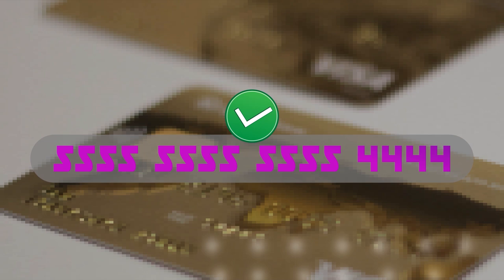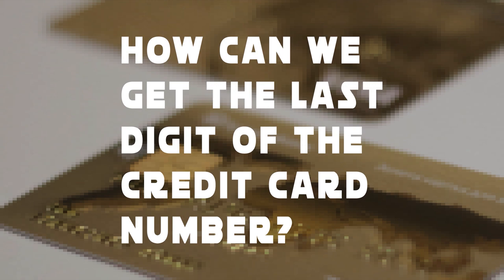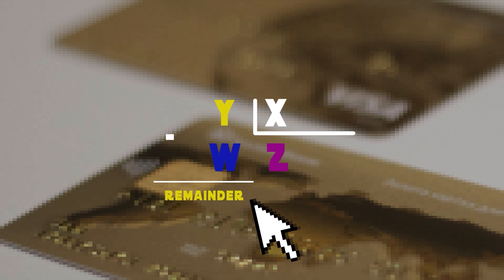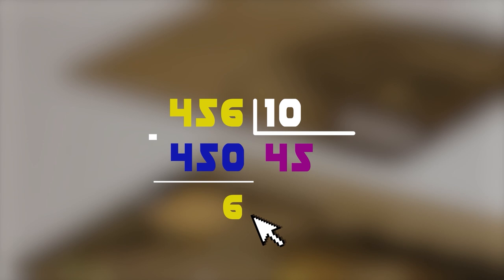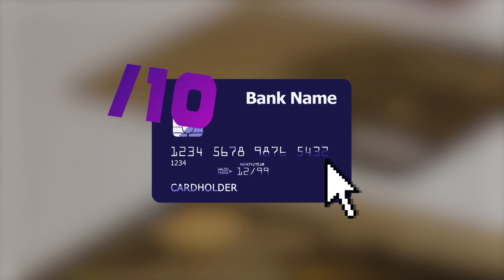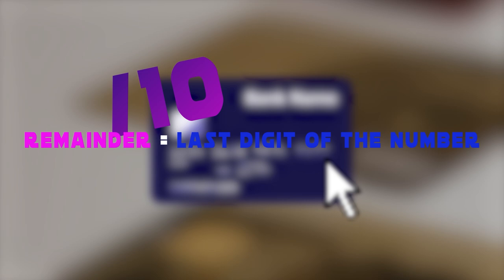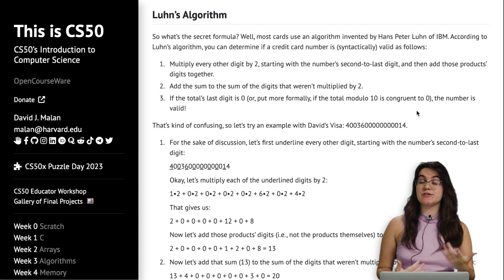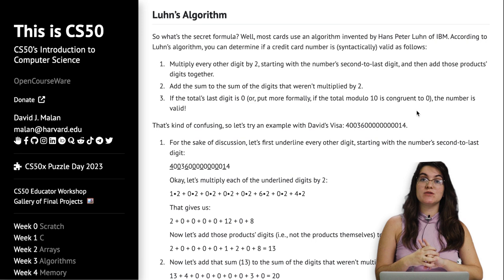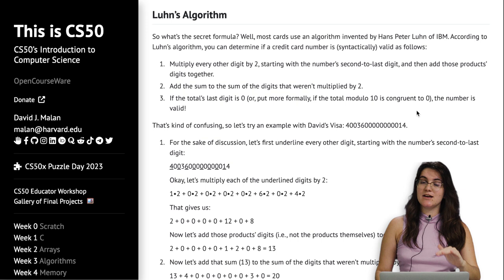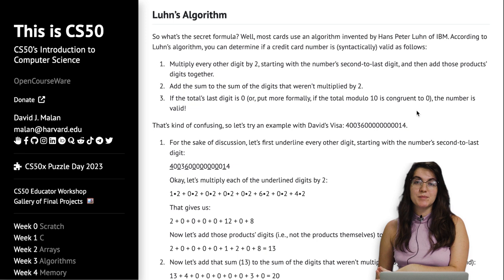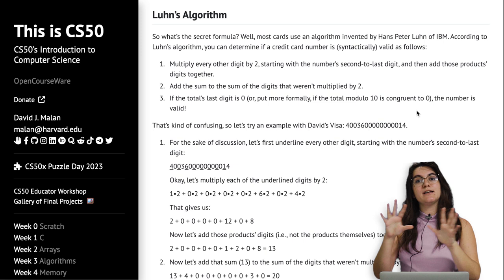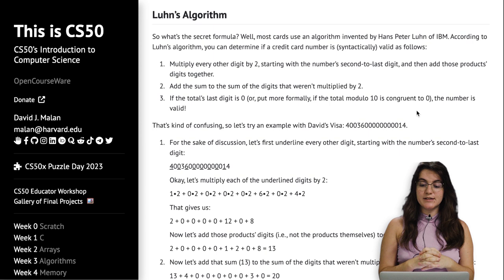To get the last digit of a number, we use division: the remainder is the integer left over after dividing by another integer. For example, 12 divided by 10 gives remainder 2; 456 divided by 10 gives remainder 6. So we can always get the last digit by taking the remainder of division by 10. The algorithm steps are: get every other digit, multiply by 2, sum the product's digits, add the remaining digits, and if the total's last digit is zero, the card is valid.